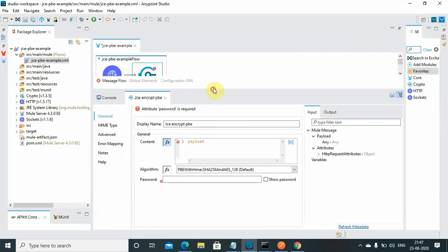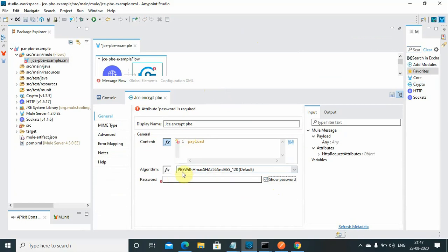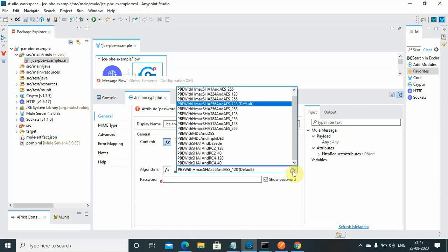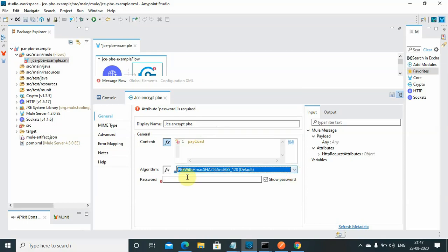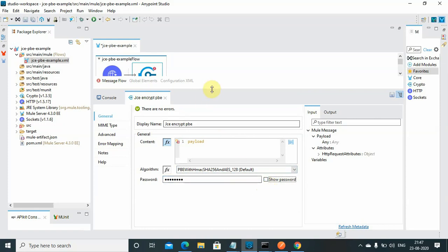It's simple, you just have to give a password. You can select any password and you can use any algorithm. Default algorithm is PBE with HMAC SHA256 and AES 128, but you can select anything. There are a wide range of algorithms provided by JCE which can be used to encrypt and decrypt your data. In this case I will use password as 'mulesoft'. I kept it visible, you can hide it also.